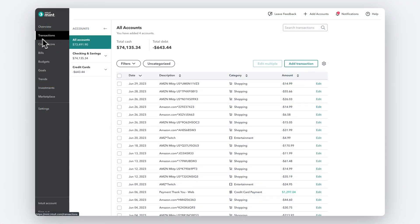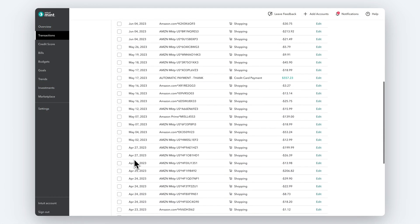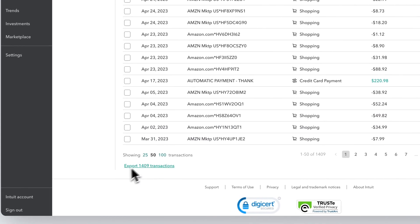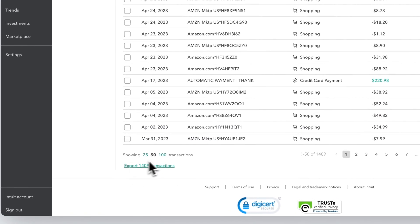To start, open the Transactions page on the Mint website, scroll to the bottom, and click the Export Transactions link.